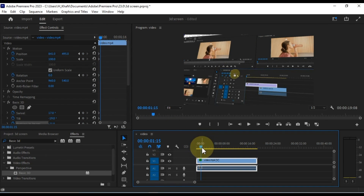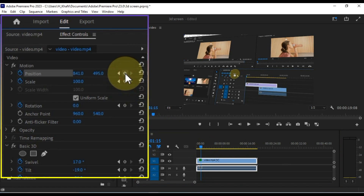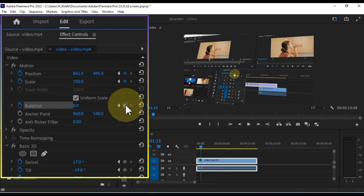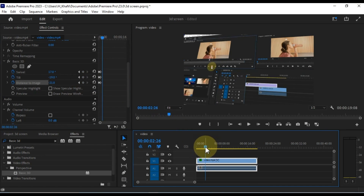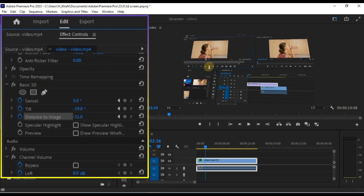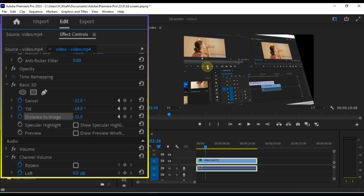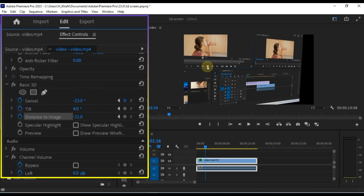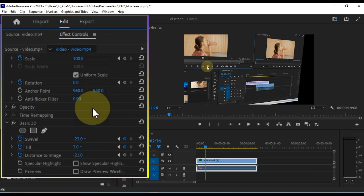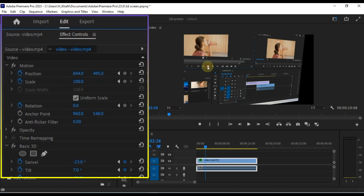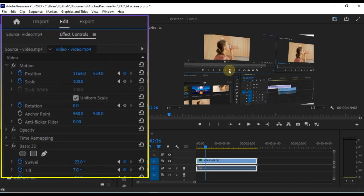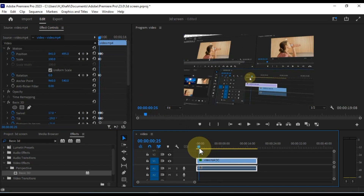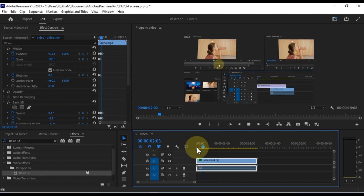Now we need to move the playhead forward so we can add the next keyframes. At this position of the playhead, I add the next keyframes, just like the previous keyframes. Then I move the playhead forward again and change the values — this time adjusting the Swivel, Tilt, and Position to create a 3D animation.